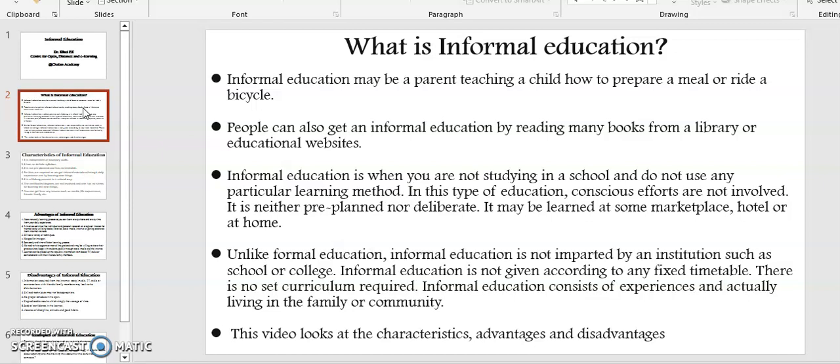In this type of education, conscious efforts are involved. It is neither pre-planned nor deliberate. It may be learned at some marketplace, hotel, or at home. Unlike formal education, informal education is not imparted by an institution such as a school or college. Informal education is not given according to any fixed timetable. There is no set curriculum required. Informal education consists of experiences and actual living in the family or community.